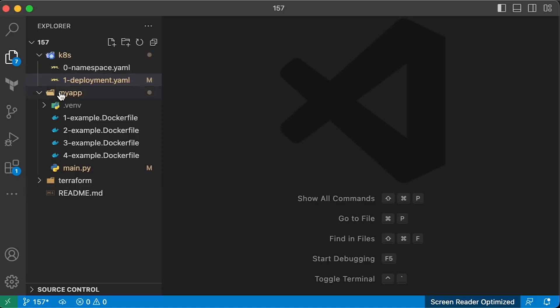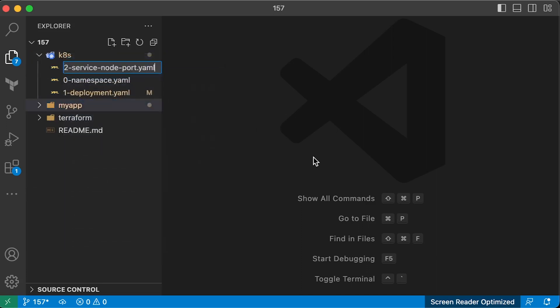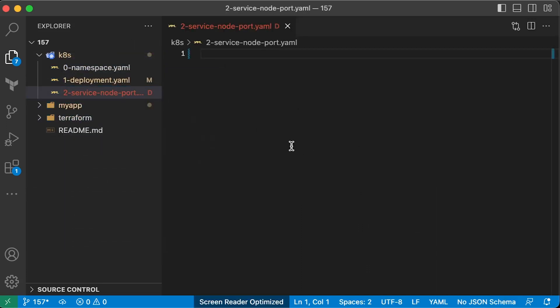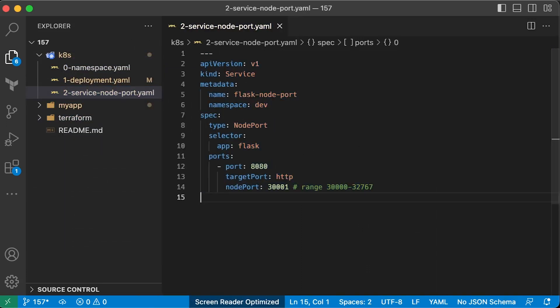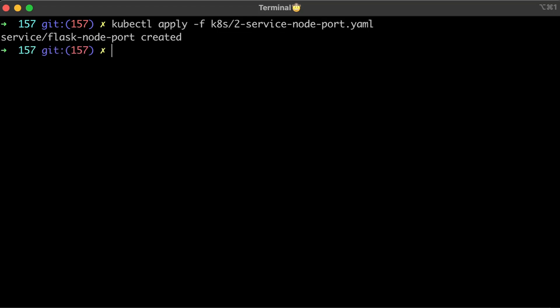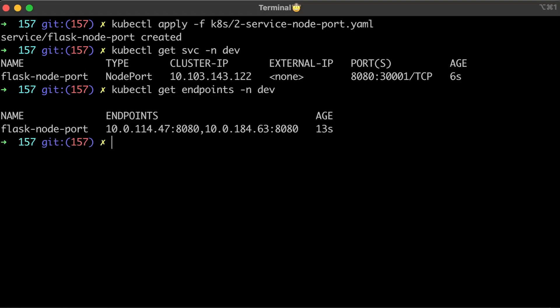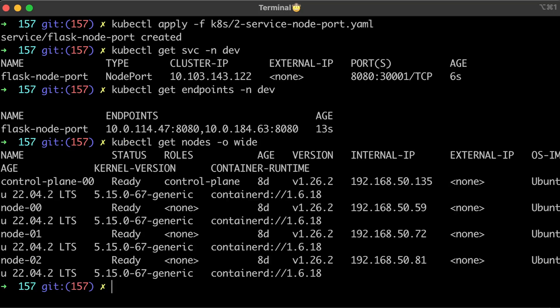The second approach is to use a node port. You can select a specific port on the nodes and route traffic in that way. Make sure you use the same labels that you have on deployment object to select pods. You can see that our server's 8080 port is mapped to the 30001 node port.